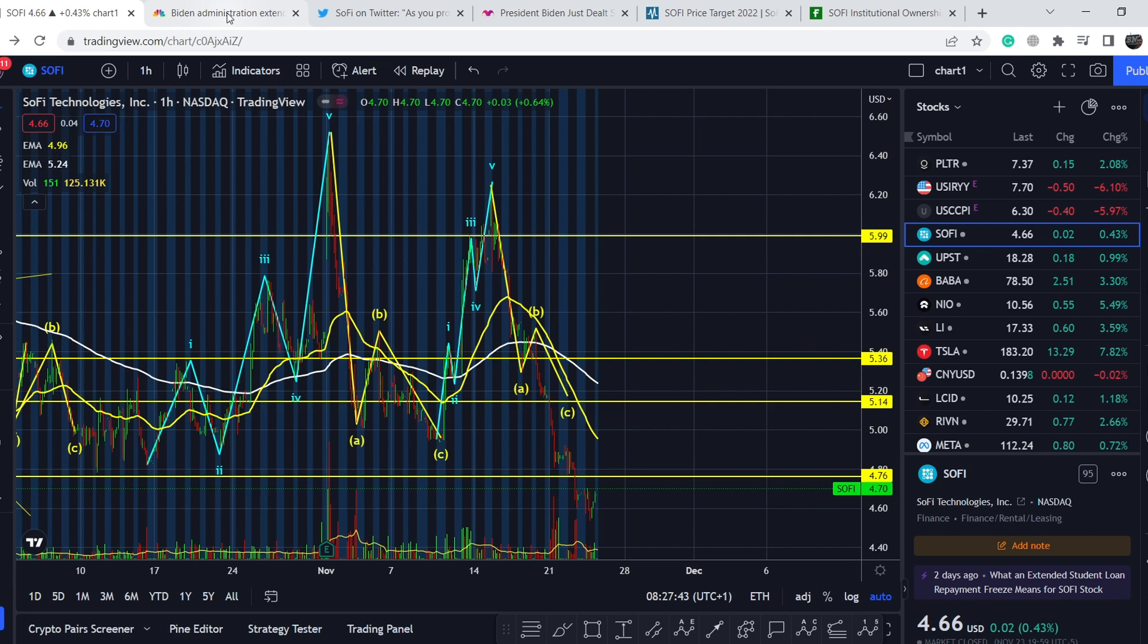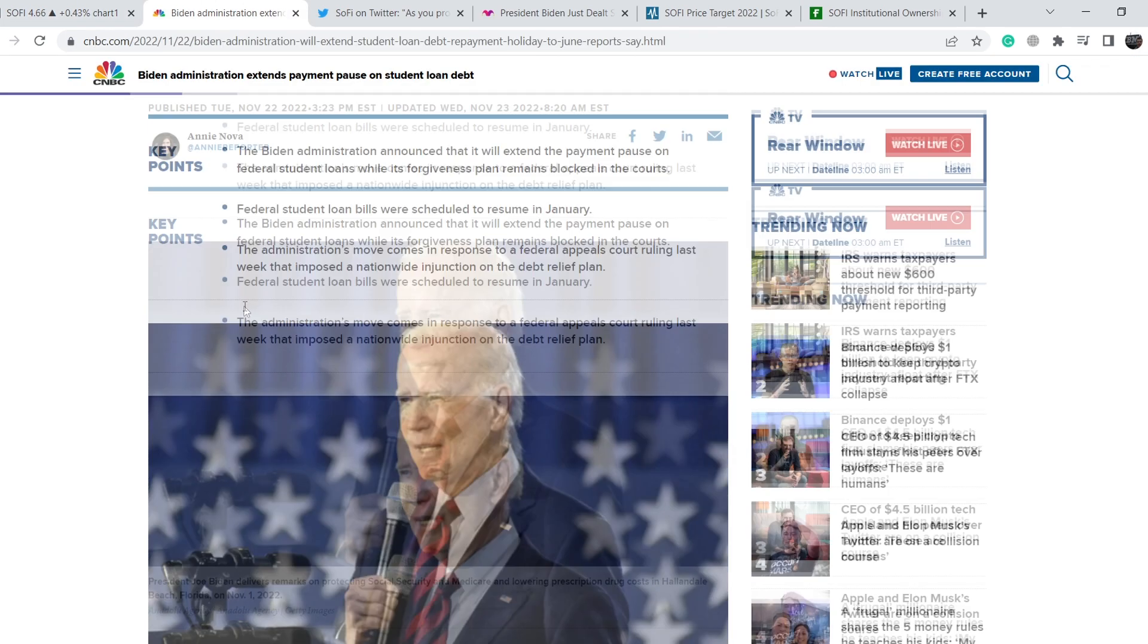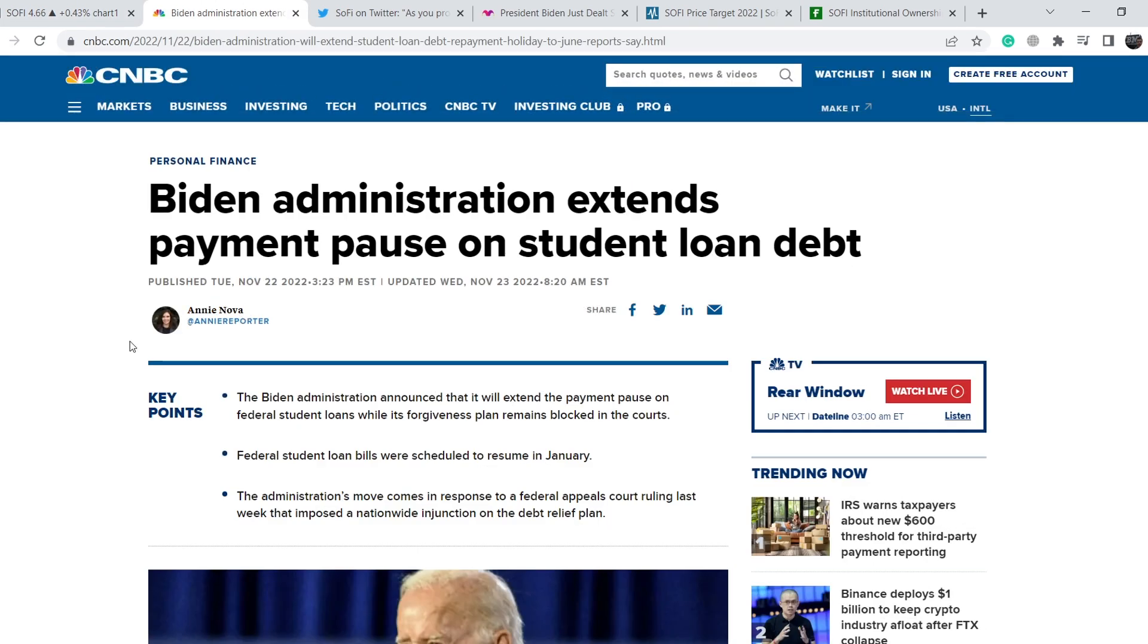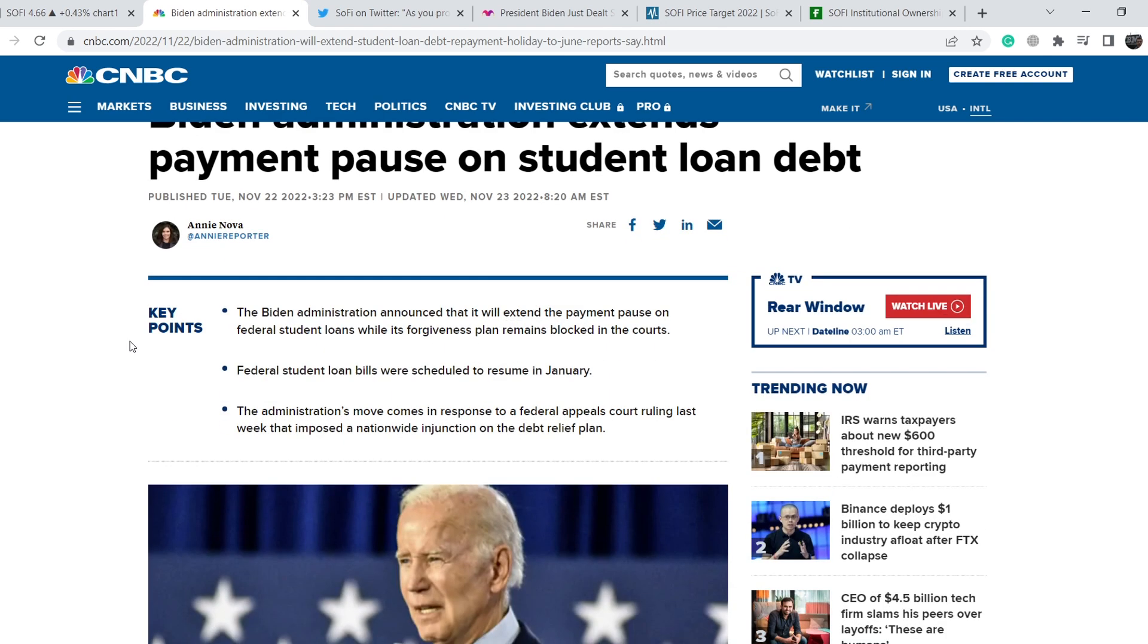What was the reason of this harsh sell-off? Let me show you this article. It was published on November 22nd and it says Biden administration extends payment pause on student loan debt.